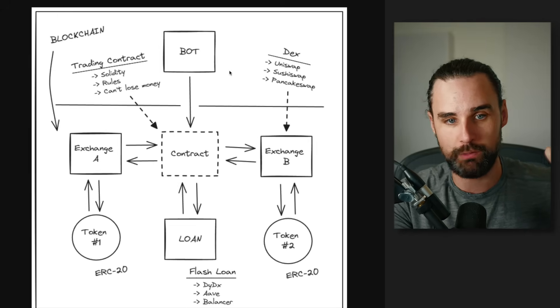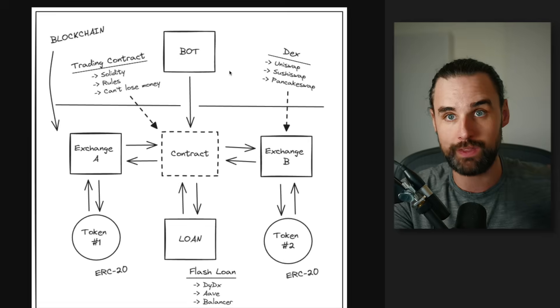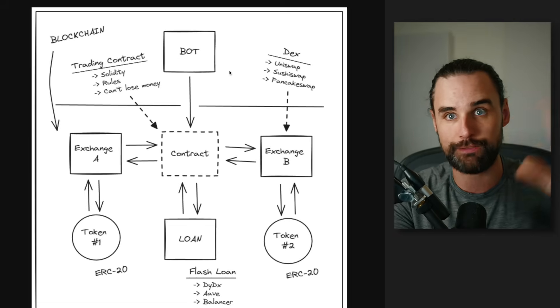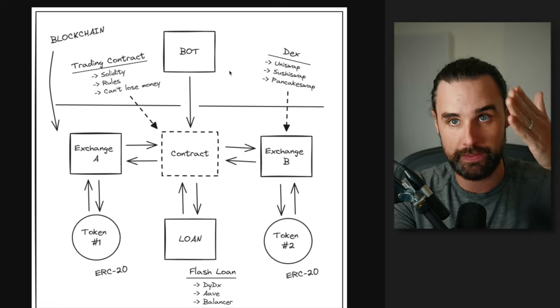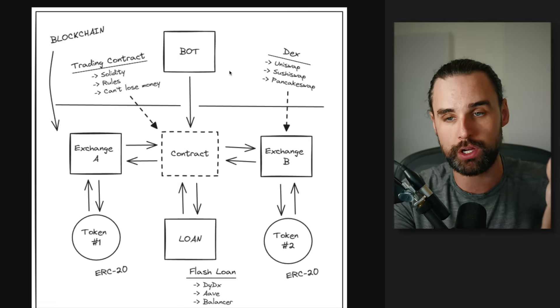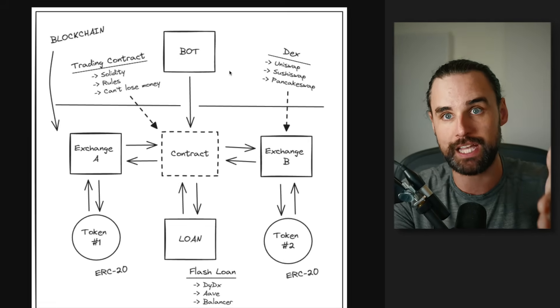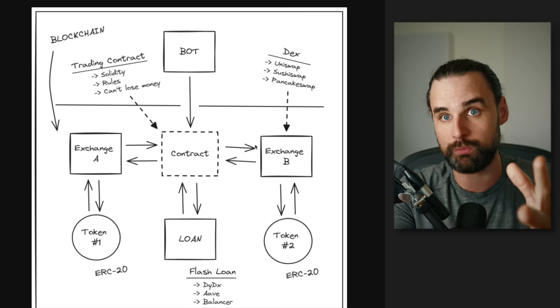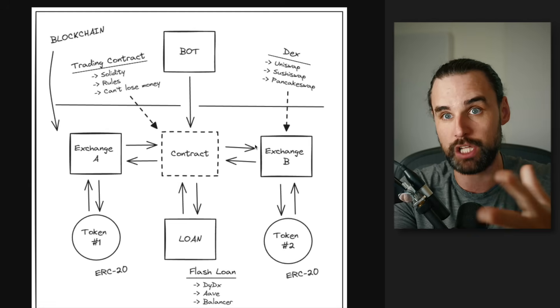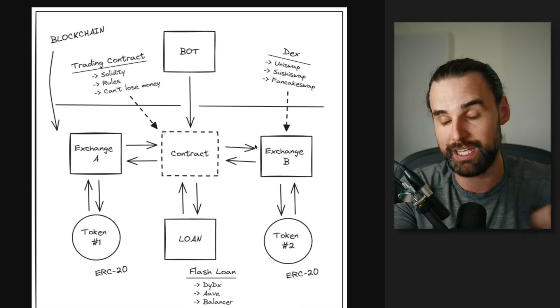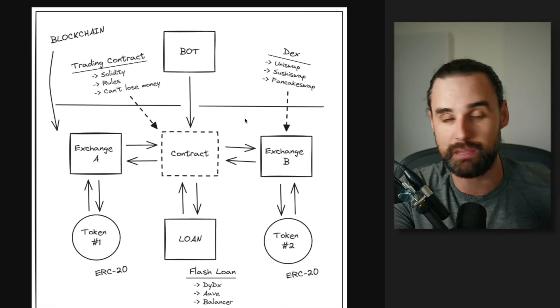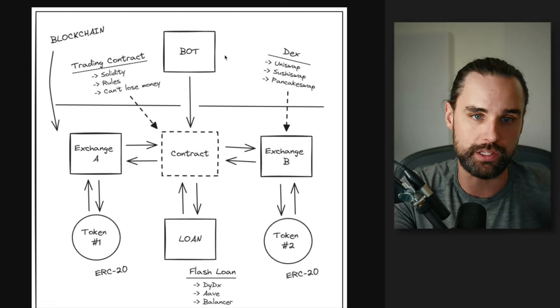So basically, you have a searcher bot, which is just a program that runs on your computer or in the cloud, and it's always scanning for opportunities. And then it calls your smart contract whenever it finds one, and then does the trade, and then the smart contract's responsible for holding your money and making sure it's not losing any money and sending it back to your developer wallet.